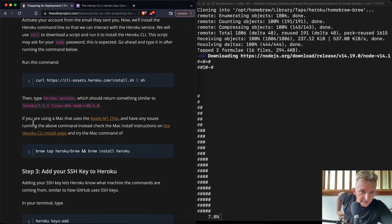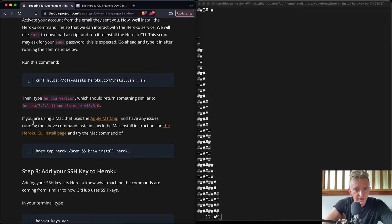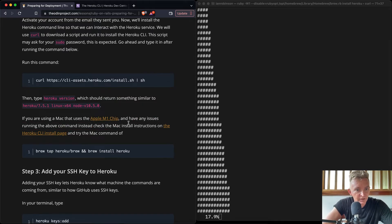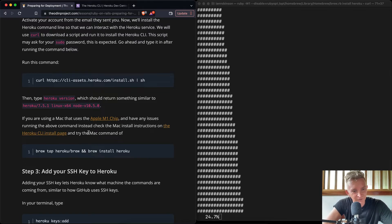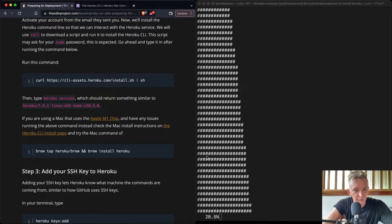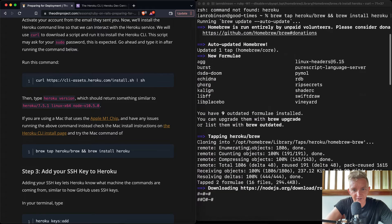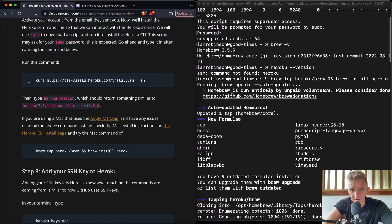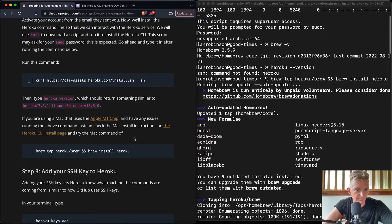The above command instead... And have any issues with the above command? Well, that's what happened. We had issues. Instead, check the Mac install instructions on the... Okay, cool. That's what we already did. And then we just do the brew tap. And I'm pretty sure that that is the same command that we used. Here we have it. Brew tap Heroku slash brew and brew install Heroku. Cool.